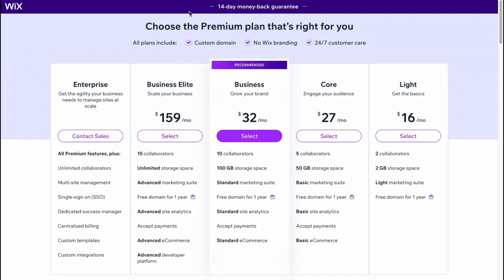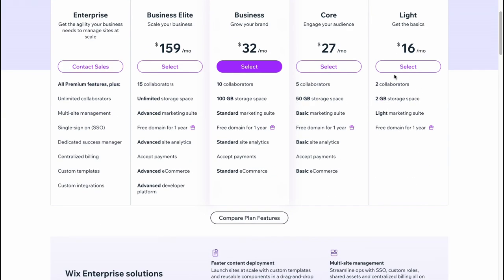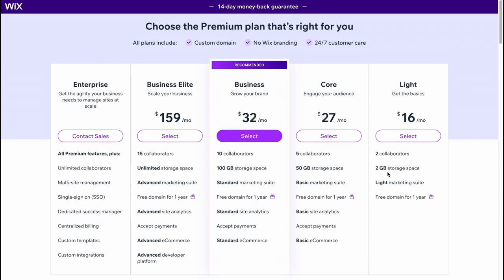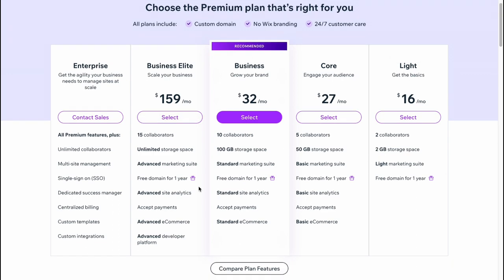we can see that Wix provides us the opportunity to interact with four plans: Light, Core, Business, and Business Elite. You can find all the differences right up here. And if you're interested, I recommend you to use Light firstly. After that, you can easily upgrade.